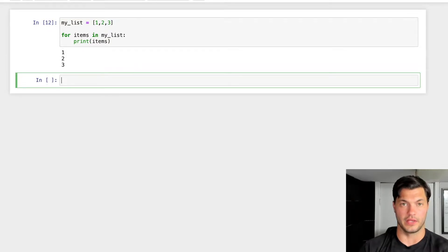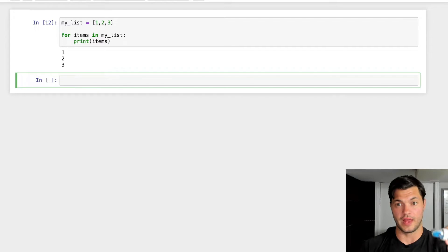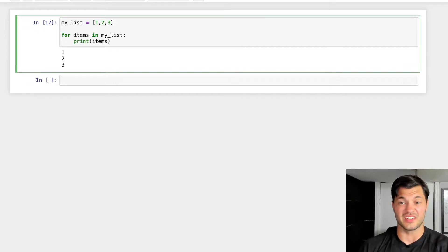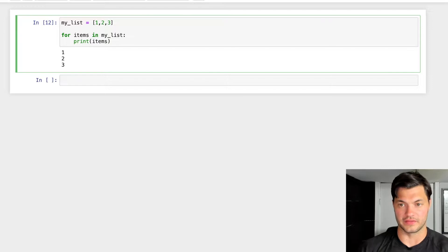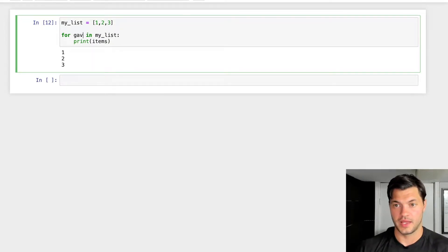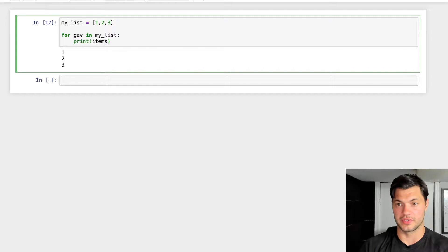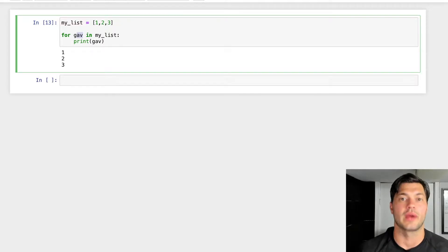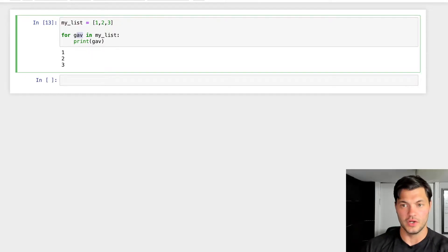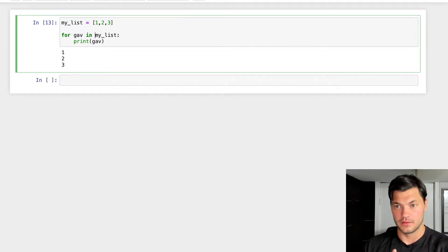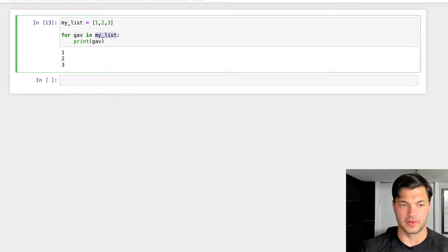As we can see, it'll iterate through my list — so we get one, two, and three. Just to show you that you can use whatever you want for this variable, I can literally write 'for Gav' and 'print Gav', run it again, and it will still work. This part where I wrote 'Gav' can be whatever you want — it's completely up to you. The key thing is what comes after 'in': that has to be something you've defined previously.